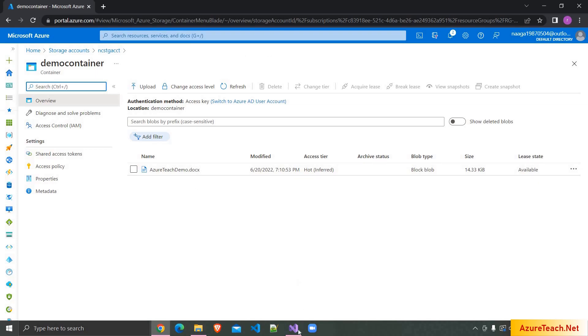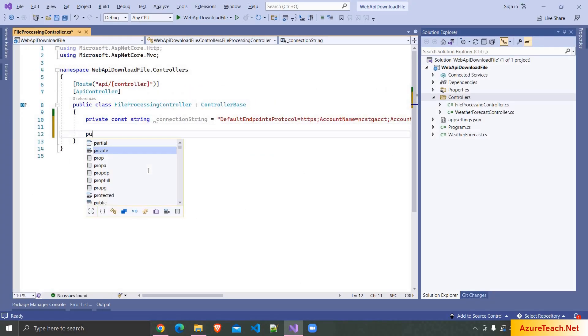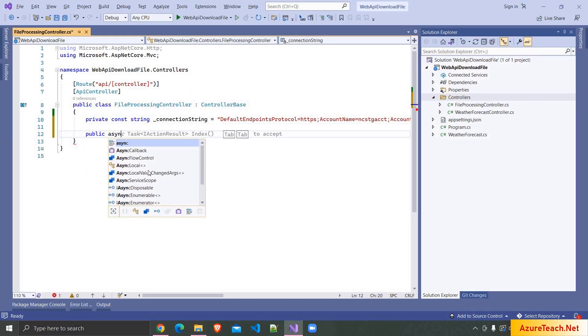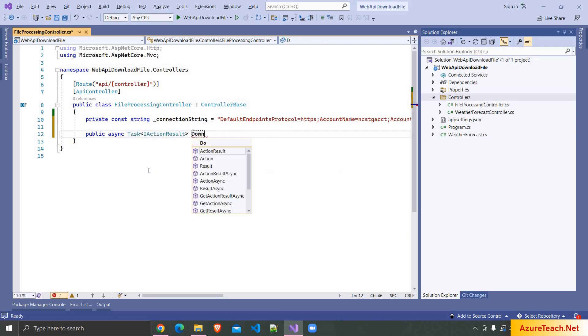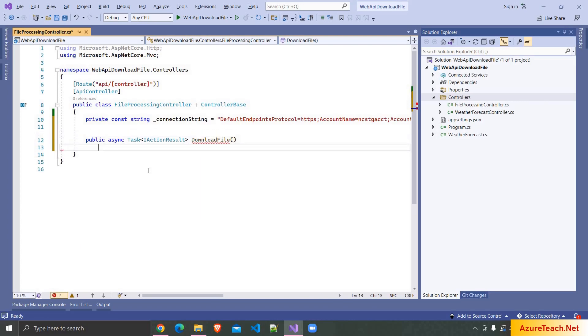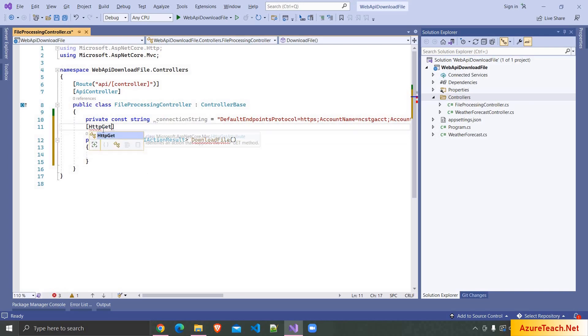So I'm going to Visual Studio. Here I'm writing public async task of action result. I want to name my action as DownloadFile and after that I want to decorate this with HTTP GET and I want to go with the action name itself.